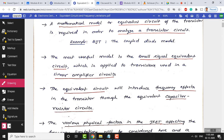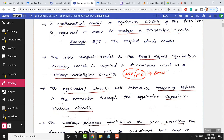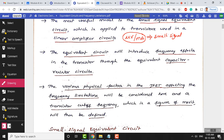We do not go for large signal because in linear amplifier circuits the input signal will be very small — in microvolts or millivolts. These are called small signals, and they are AC signals applied as input to amplifiers. To analyze this kind of amplifier, we develop a small signal equivalent circuit. The equivalent circuit for JFET developed in this topic will introduce frequency effects — circuit elements sensitive to frequency.